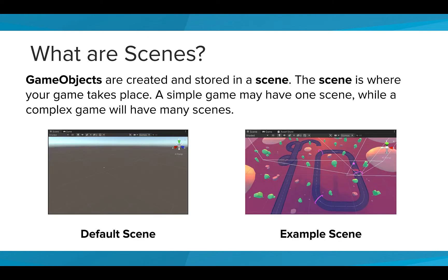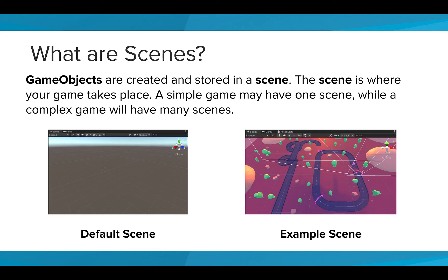Each game object is created and stored in a scene. The scene is where your game takes place. It includes the environment and the obstacles that your character will interact with. You can think of it as a level in your game. A simple game can have one scene, while a complex game will have many scenes.